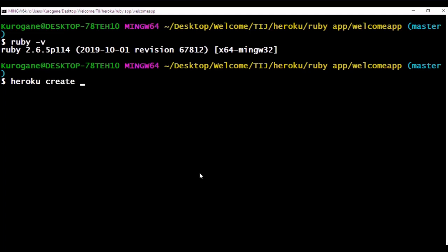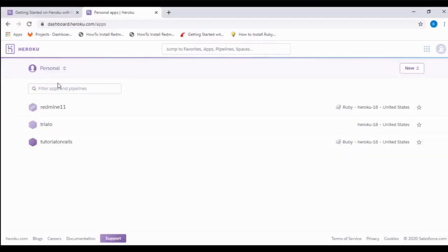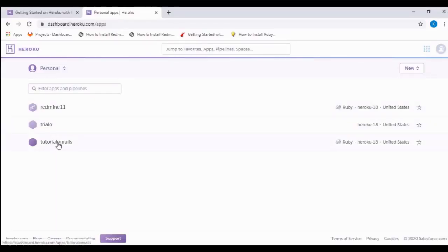We can use heroku create tutorials on rails to create a new app on Heroku. With the name 'tutorials on rails', here you can see that the app is created.